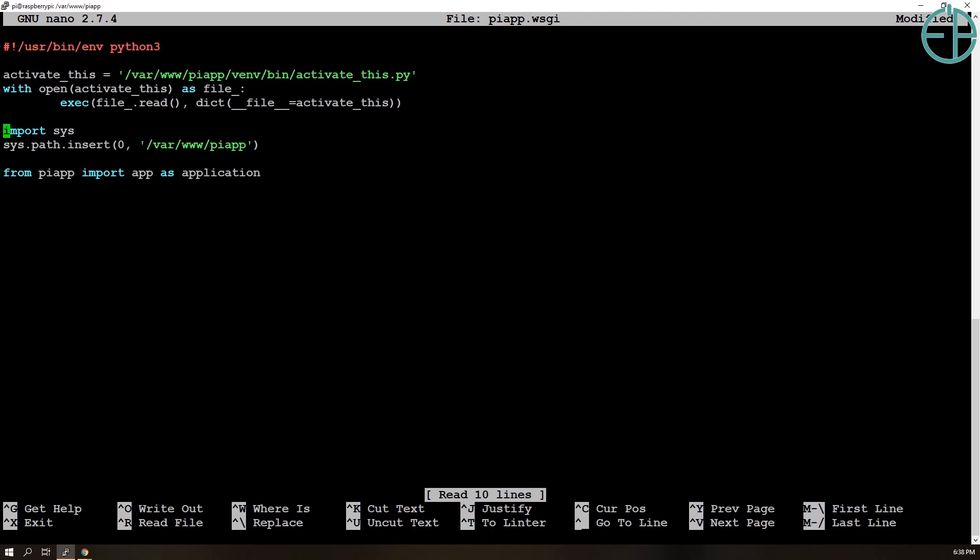Because again remember without the virtual environment Flask does not exist and for Apache there is no Flask. So once we activate the virtual environment, Apache can run Flask as if we are running it right now.